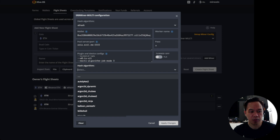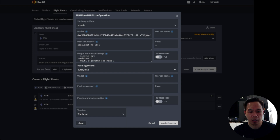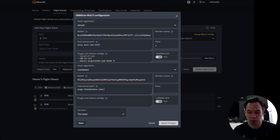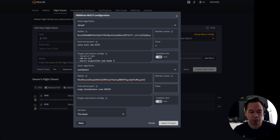For the hash algorithm, we need to select autolykos2. For the wallet, we specify our Ergo wallet. Then the pool server would be HeroMiners: ergo.heroMINERS.com port 10250.